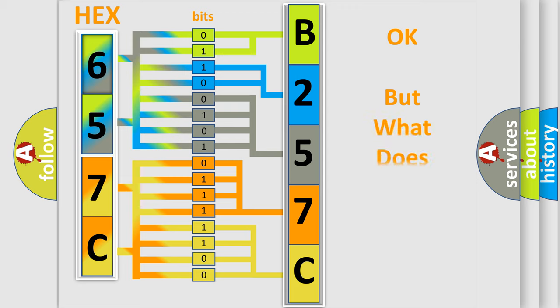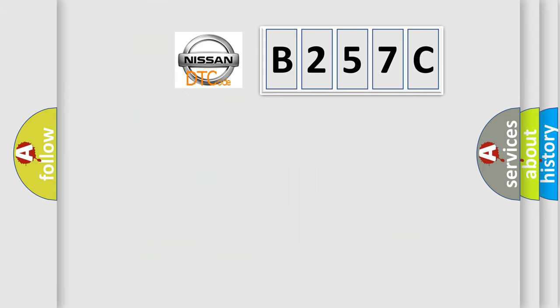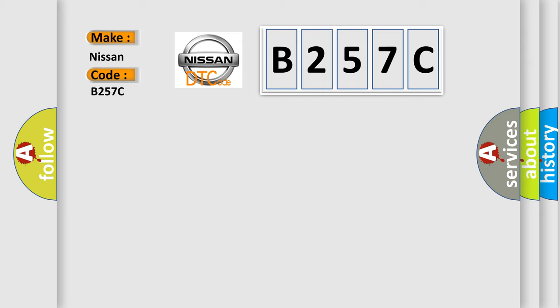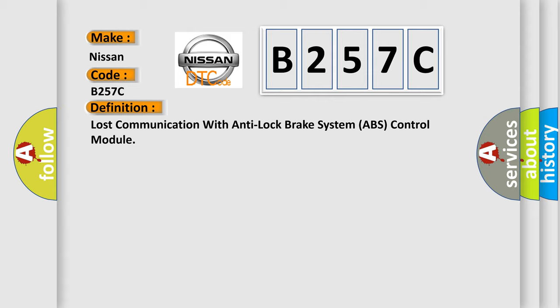The number itself does not make sense to us if we cannot assign information about what it actually expresses. So, what does the diagnostic trouble code B257C interpret specifically?